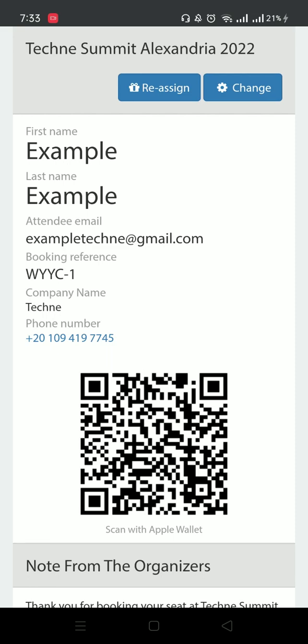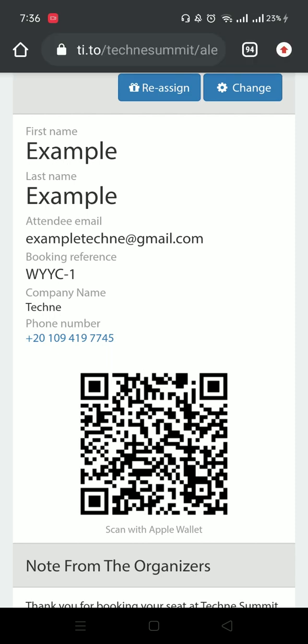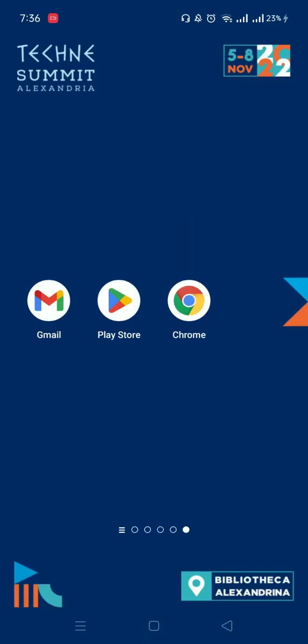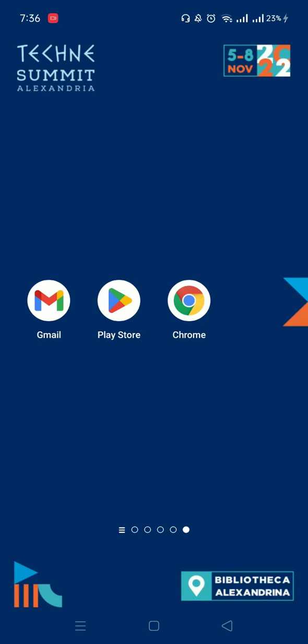Now that your ticket is complete, you are ready to download the app and sign in. The next step is to visit the Play Store or App Store, depending on what phone you have. I'm going to visit the Play Store and search for the Techni app.